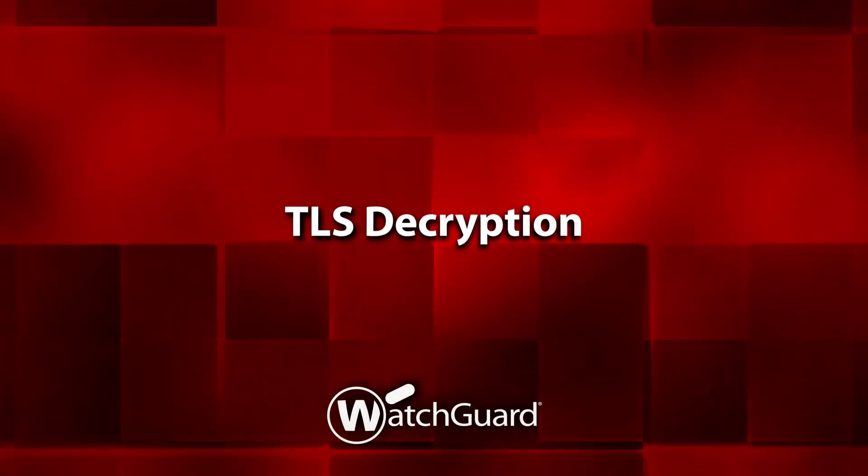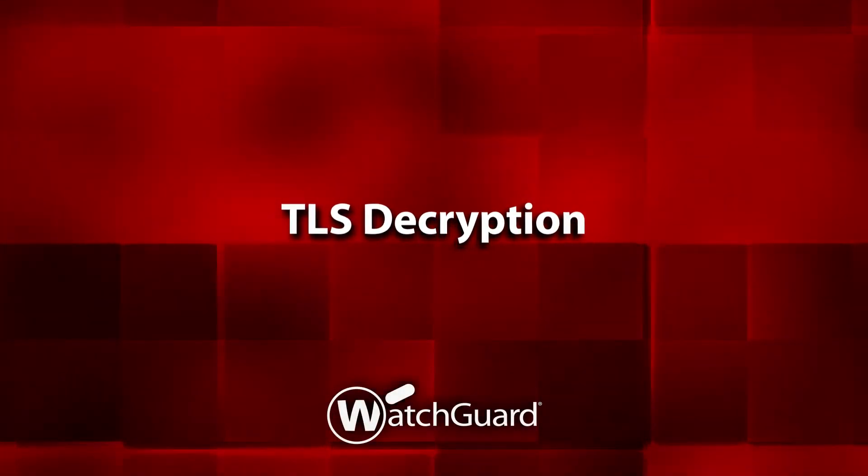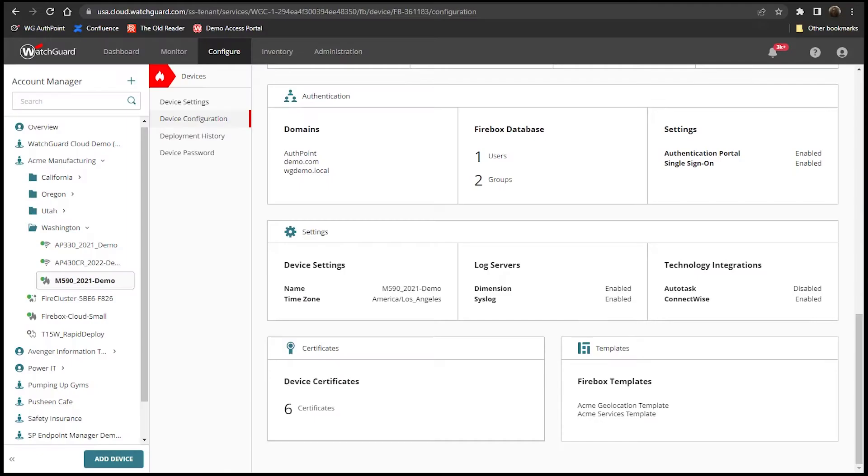A brief overview of TLS decryption in WatchGuard Cloud. We'll start with the inspection certificate.